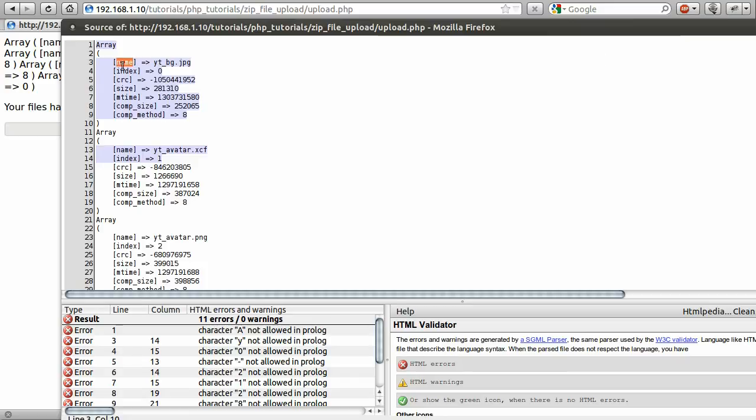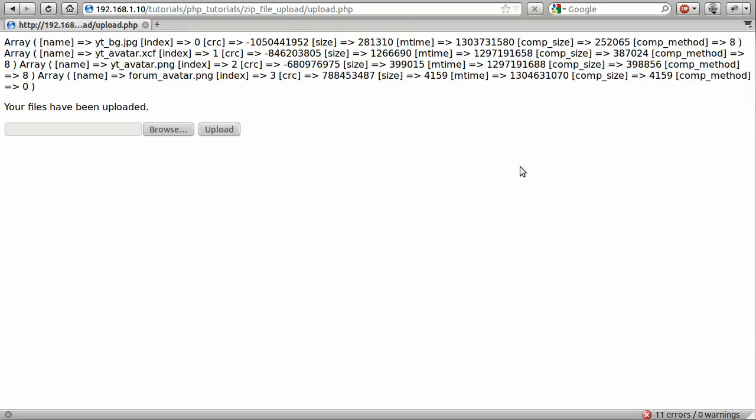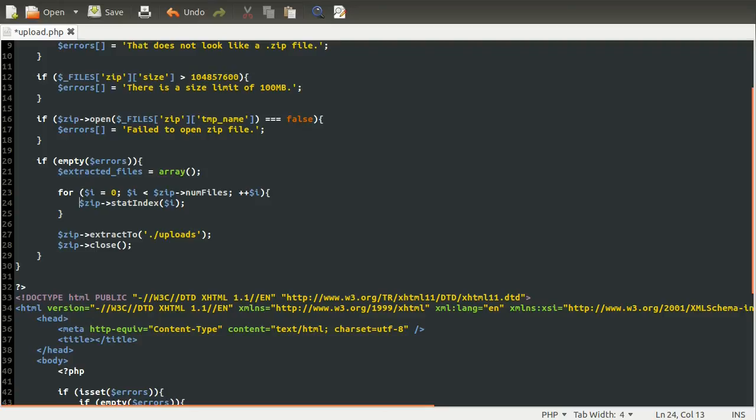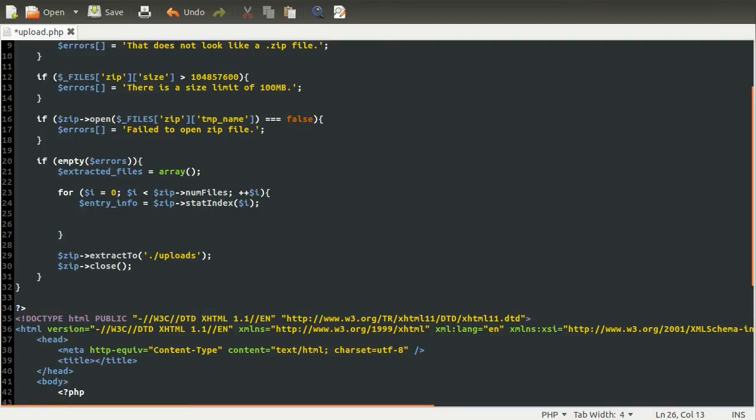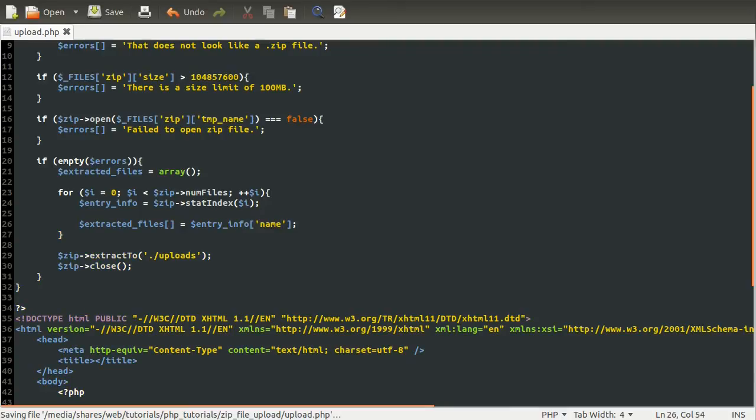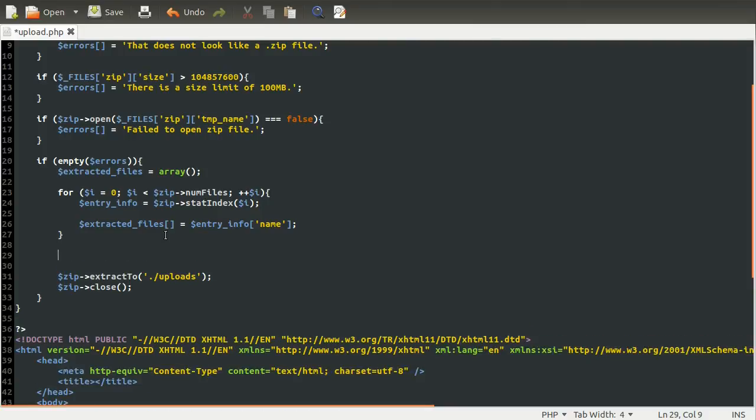Anyway, so what we need is the file name, which we can get from this information. So we need to save this array into a variable so we can then access only one property of it. So we're going to remove the print_r now because we're done with that. So we're just going to create a new variable inside here called entry_info and set it equal to that stat_index. And then down here, we're going to use that to add to the extracted_files array. And we're going to be adding the name, which is just entry_info name, like so.